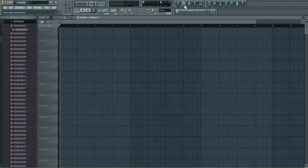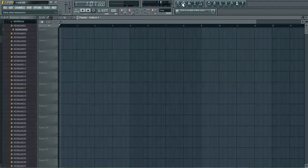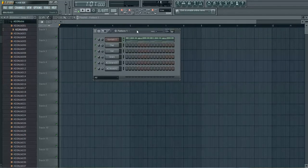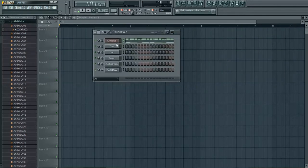Next thing you want to do is set your tempo to the desired tempo that you want to record at. Pull up your step sequencer. You're gonna have your default pulled up. It's gonna be kick, clap, hat, and snare.